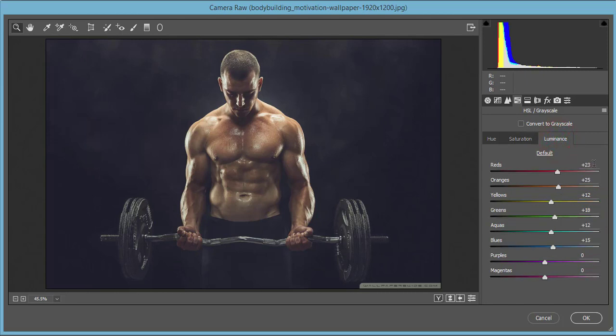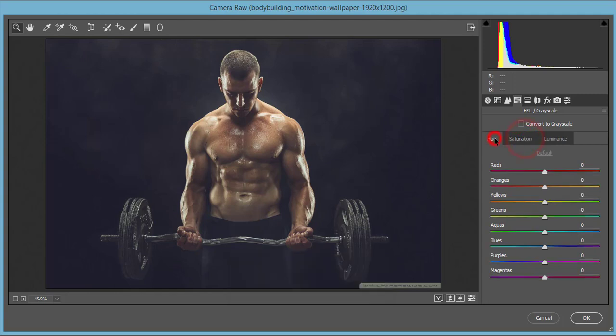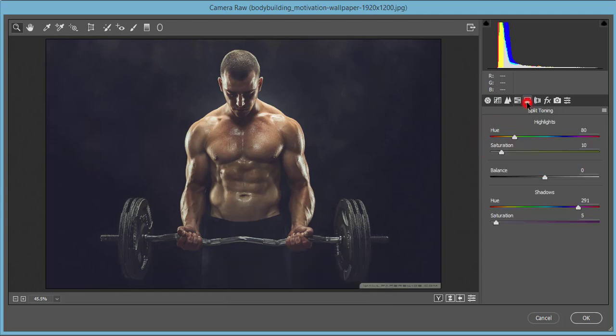The luminance: I made it plus 23 for red, orange plus 25, yellow plus 12, green 18, aqua plus 12, and blue 15. The hue I didn't touch any kind of hue.